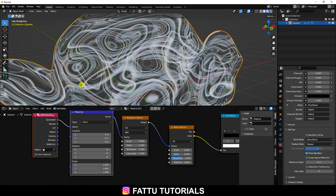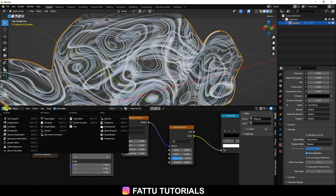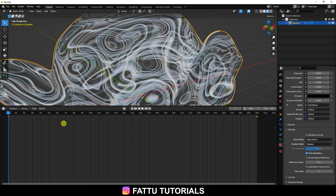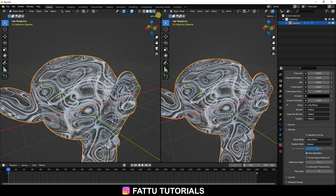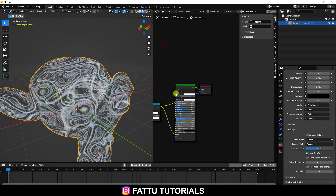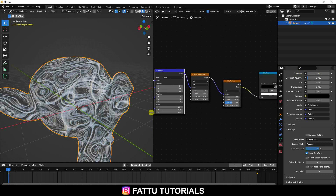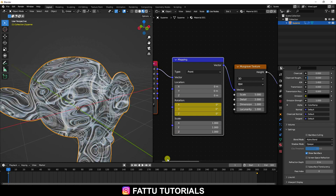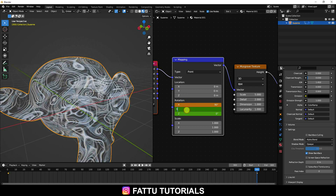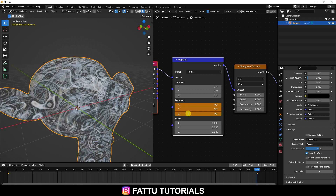I create a texture animation also. Change the timeline and go down, increase the Size, and use the Shader Editor. Go to Mapping and press the I key on Rotation to set a keyframe. Then go to frame 300, set all Rotation values to 90 on each axis, and press I again.